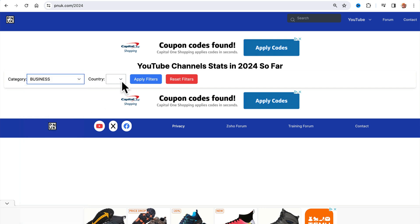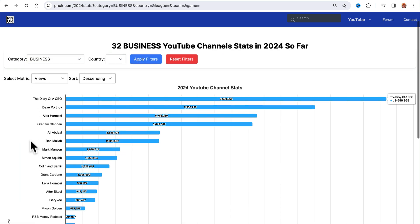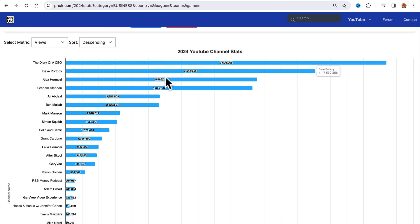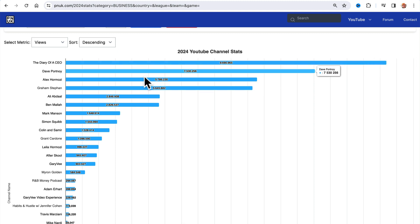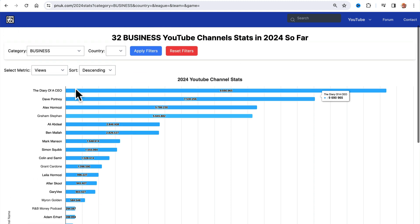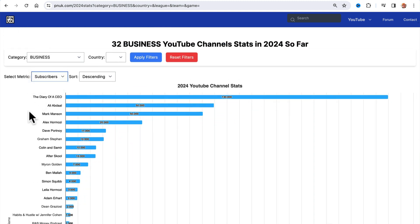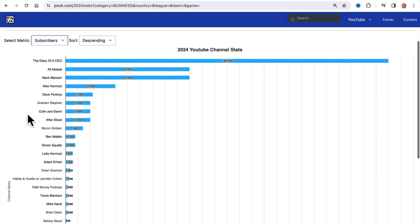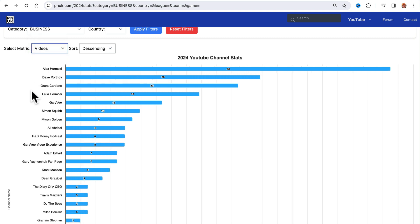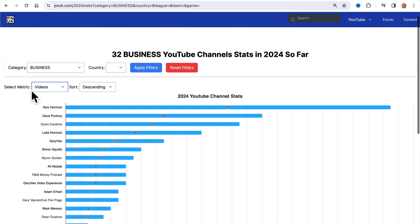So if you go to the business category, we're going to see this is views for, it's 9th of January now. So this has been the data hit in the business category for January. And if you go up here, you can change it to subscribers. These are the total subscribers and these are the amount of videos people are putting out.